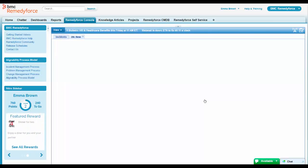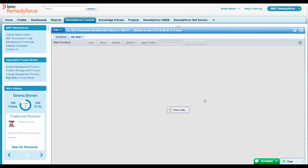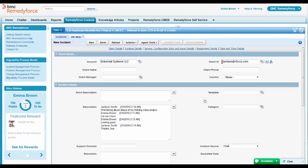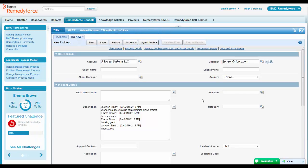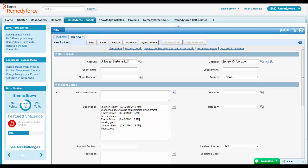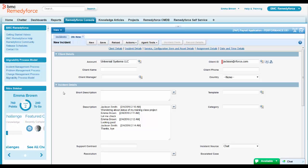And plus, it's increasing her Bunchball points over here. We have another product that's running on top of the Salesforce platform called Bunchball. And we've set up some awards, some badges and things that agents can earn as they go through. So Emma goes ahead and closes this particular incident.